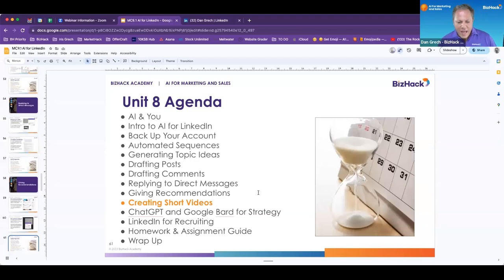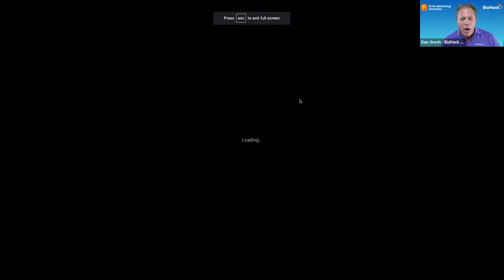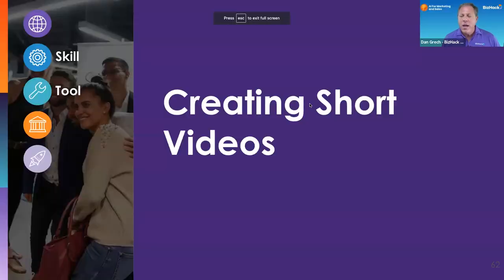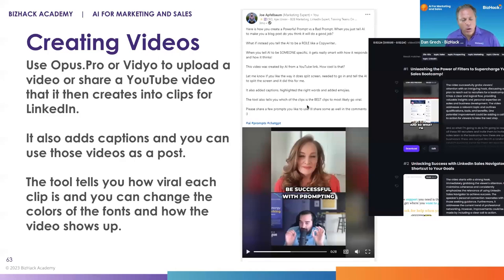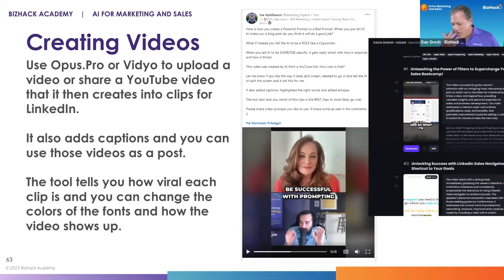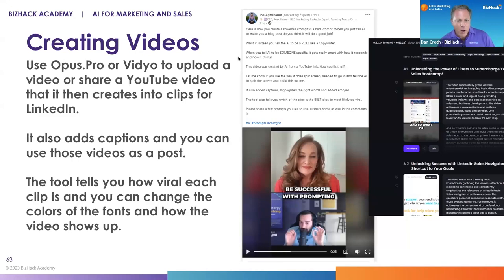We're going to talk now about creating short videos. Everything we've talked about has really been about text, and so this next section is really about the visual component of LinkedIn. Social media is so much about video, and LinkedIn has increasingly become about video like Facebook was before it. So let's talk about how you can use AI to create videos.